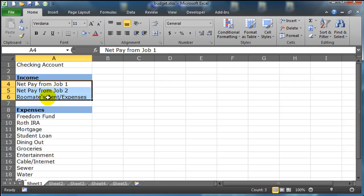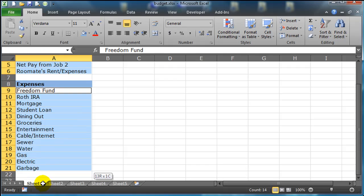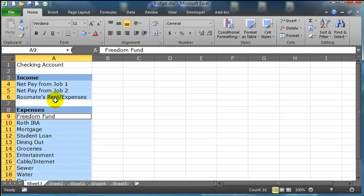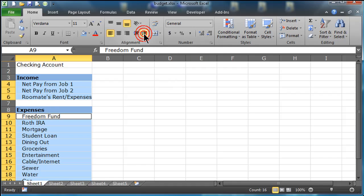So I'm going to select this first range, which is A4 through A6 for me. I'm going to hold down my control key, and then I'm going to select A9 through A21, so I have two non-contiguous ranges of cells selected, it's kind of weird. While those are selected, I'm going to go up here to my home ribbon, and I'm going to increase my indent, and that will increase the indentation of the text within those cells.